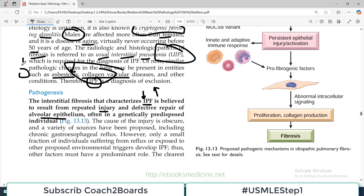This usually occurs in genetically predisposed individuals. The cause of injury is unknown, therefore it is idiopathic. A variety of sources have been proposed, including even gastroesophageal reflux. However, only a small fraction of individuals suffering from reflux or exposed to other proposed environmental triggers actually develop IPF, so the cause remains vague.